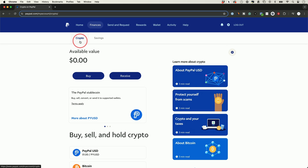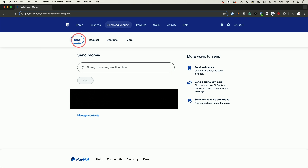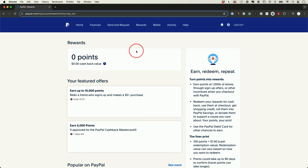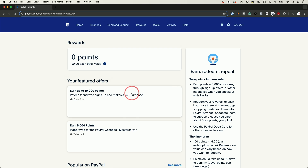On the Finance tab you're going to have two options: you could buy cryptocurrency like Bitcoin, and you also have online savings. I'm not going to focus on these in this video. I'll go to Send and Request — over here you could send money to other people. You could also request money from other people and add contacts here. There's a Rewards tab as well. Depending on what you do on PayPal, you could earn reward points and get cash back, for example by referring a friend or depending on what kind of card you use. And there's Wallet and Activity.